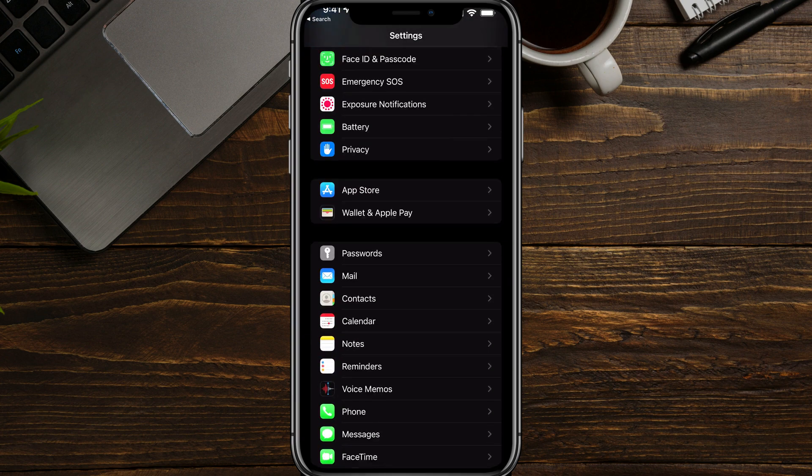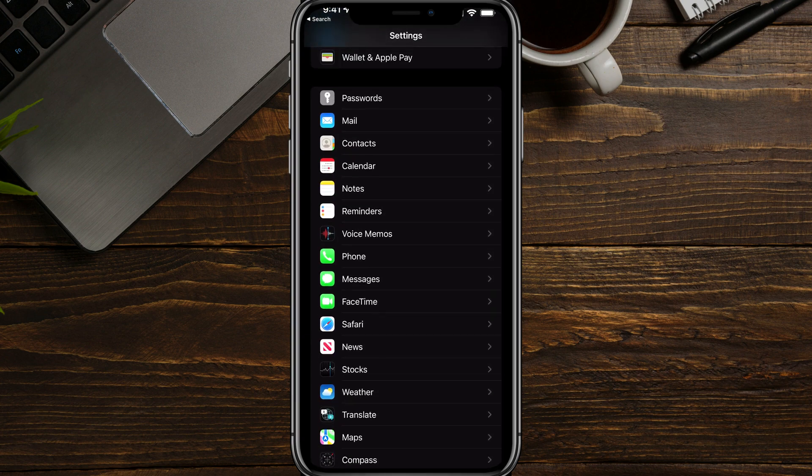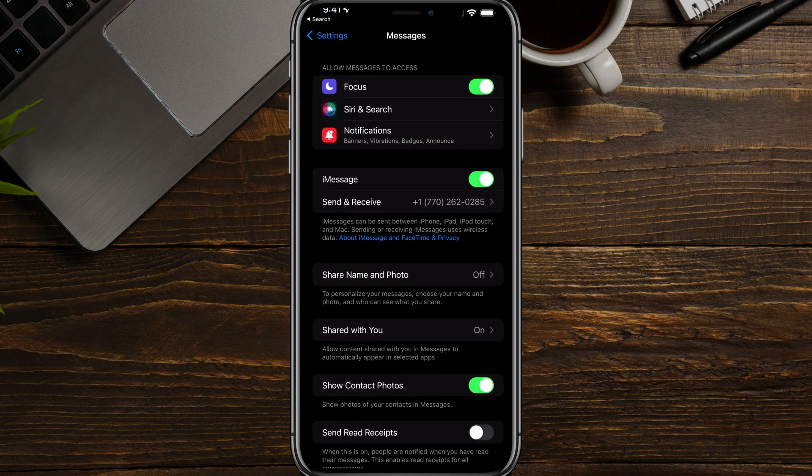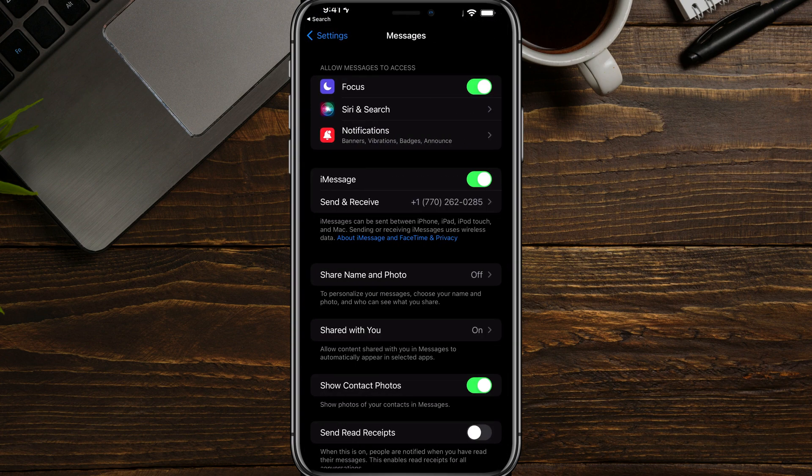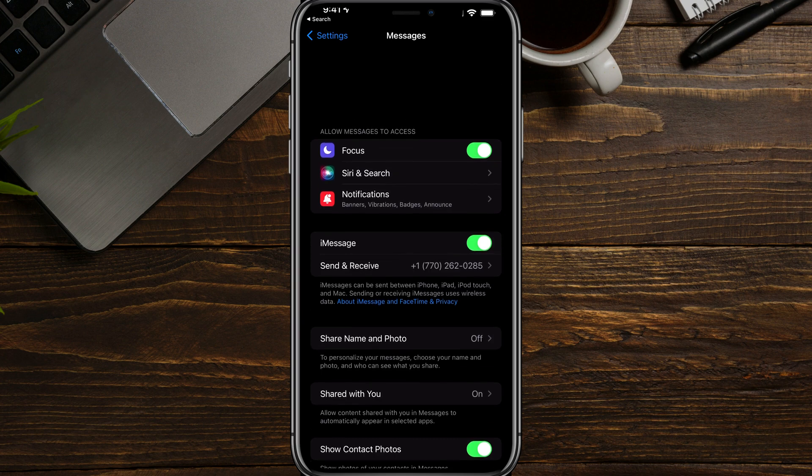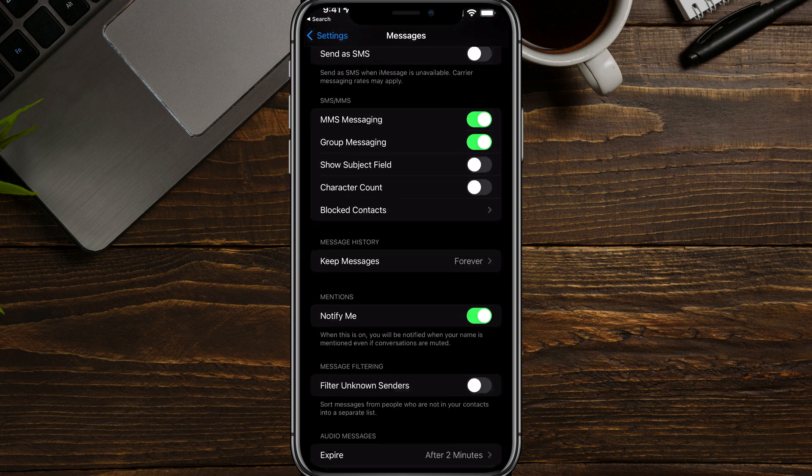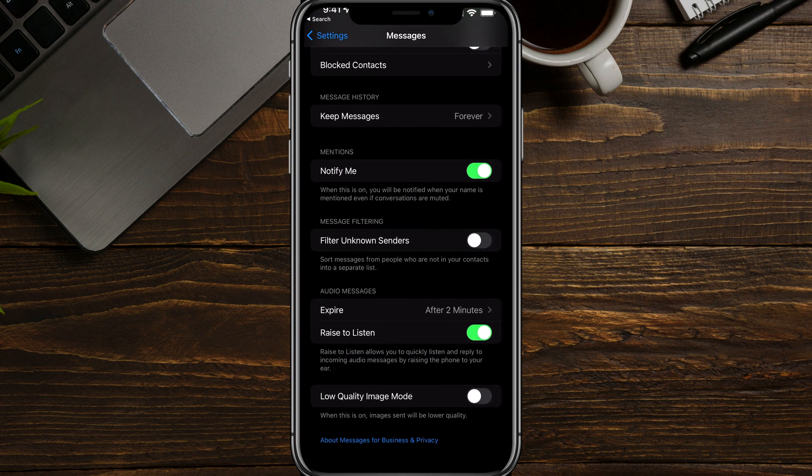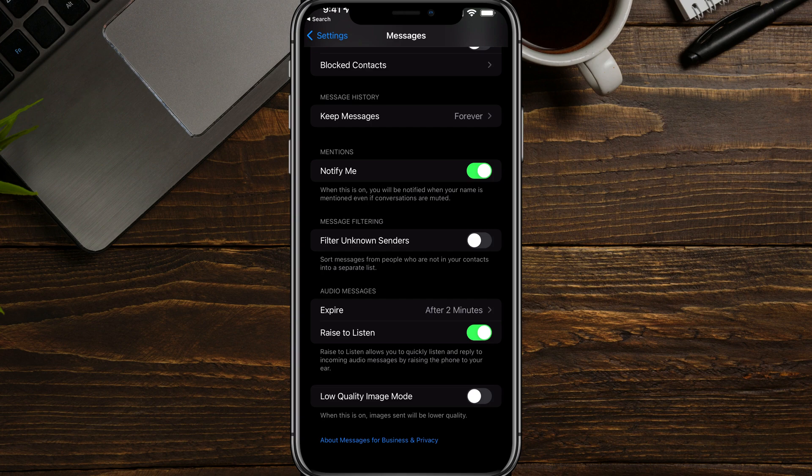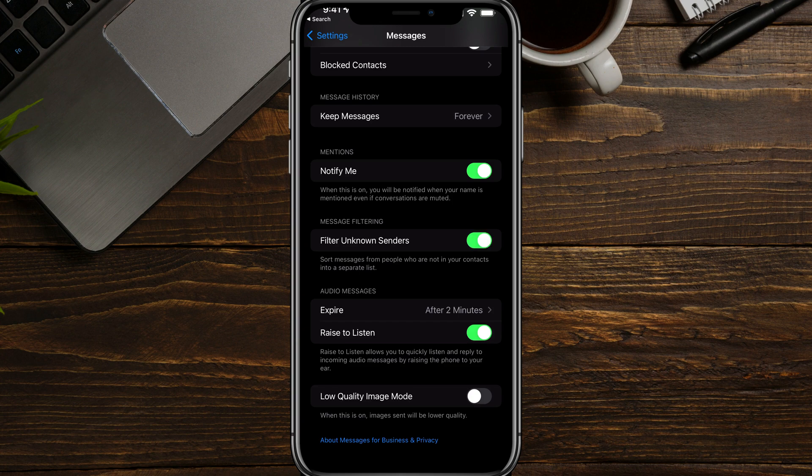And then once you're here, you then want to scroll down to where you see messages. So here underneath the phone option, you'll see something that says messages. Now here we're going to see a really interesting option under message filtering at the bottom that says filter unknown senders. Now, if we go ahead and check this box and turn this on...